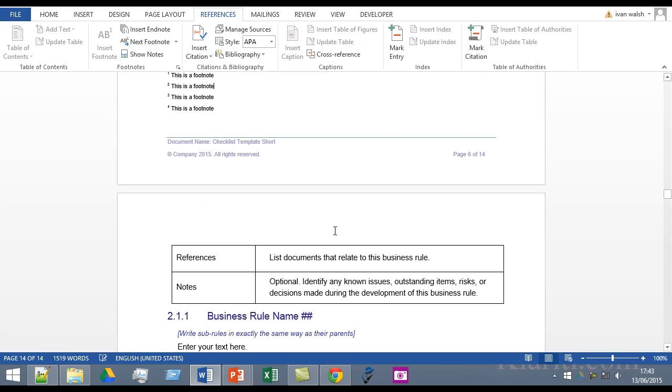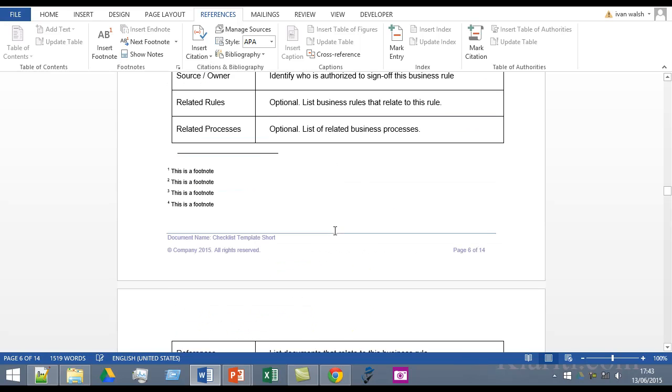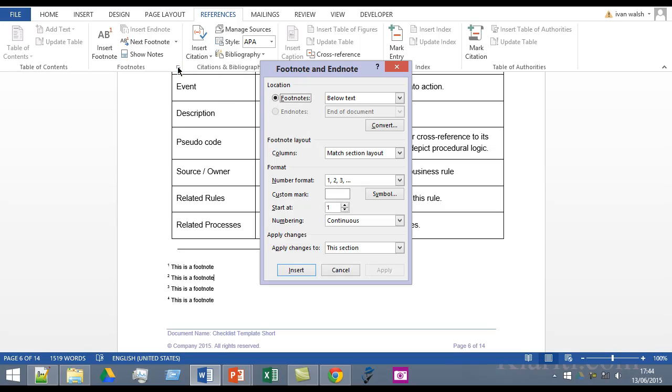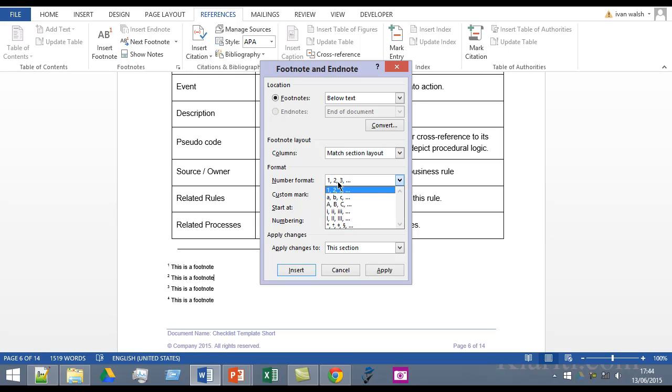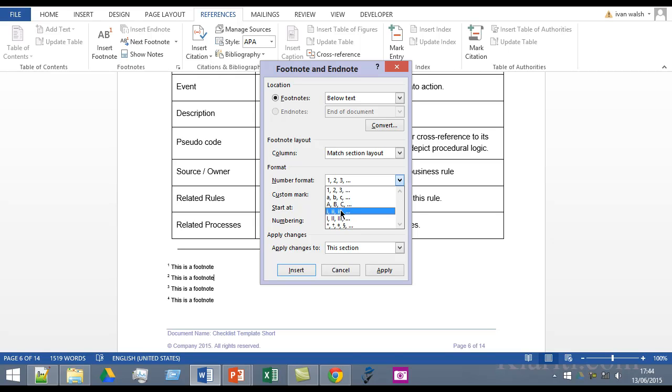Let's go back a few steps here and if we go back to that window again a few other things that are interesting is you can also change the different columns but also more interesting the number format. So it's one two three at the moment but to make it stand out you could choose ABC or Roman numerals.